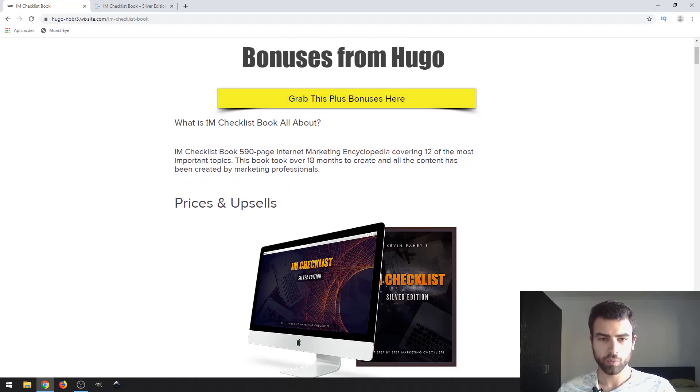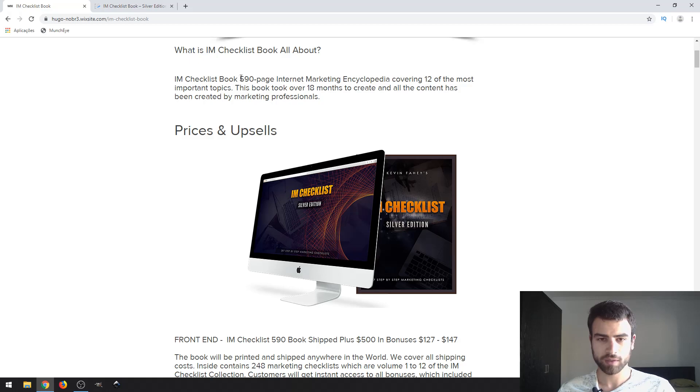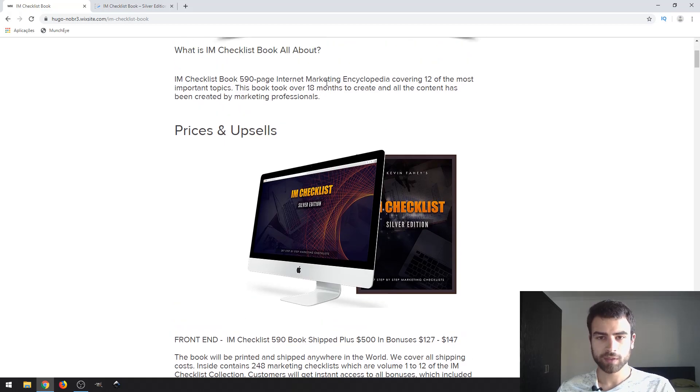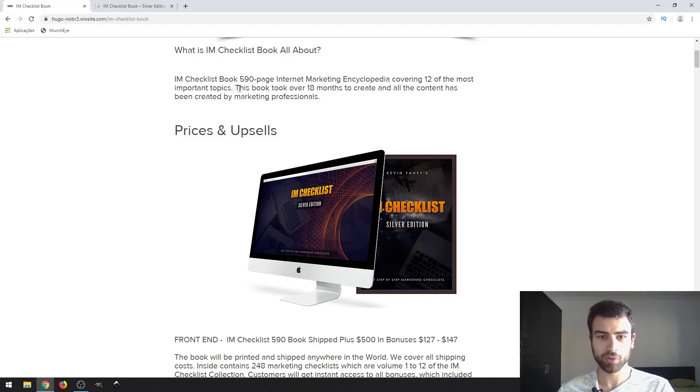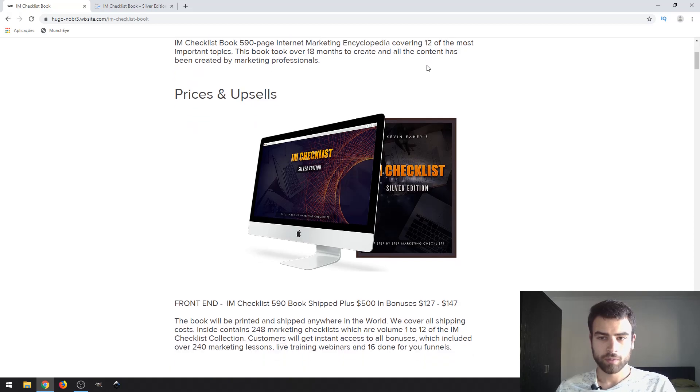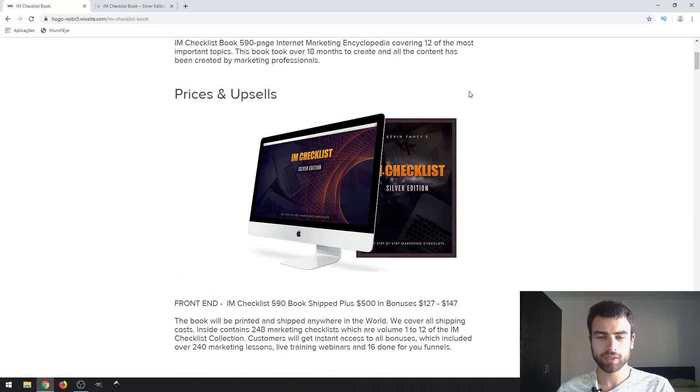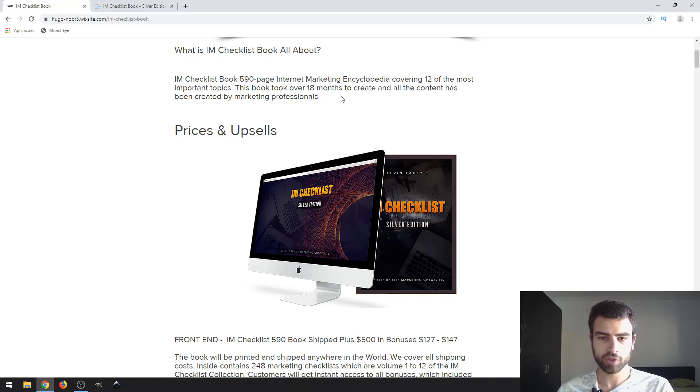So what is this all about? IM Checklist is a book with a ton of content about internet marketing, like an encyclopedia covering 12 of the most important topics. I'm going to show you what topics are included in this book.